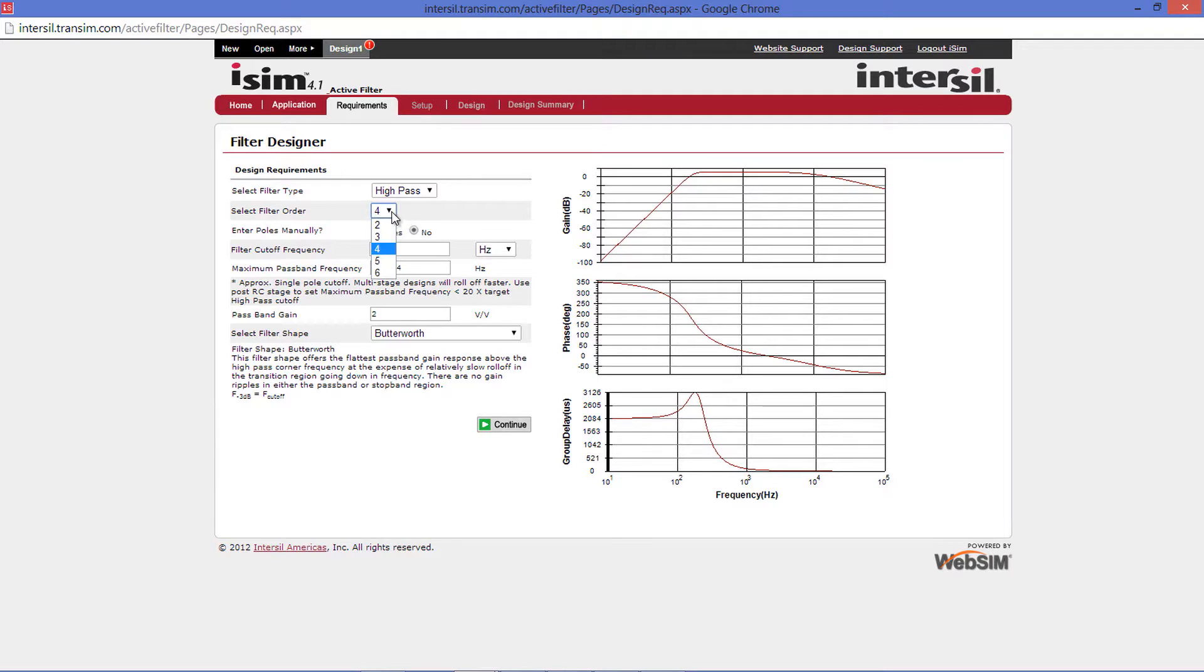Below the Filter Type is the Filter Order. From here, you can select a Filter Order from 2 to 6.